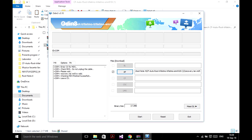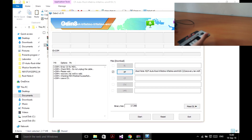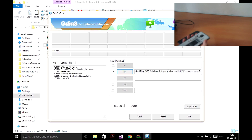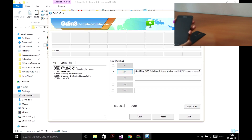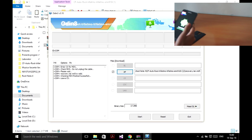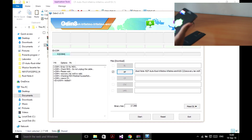Now you have to remove the battery and open your phone in download mode. Connect to your PC and hit Start.